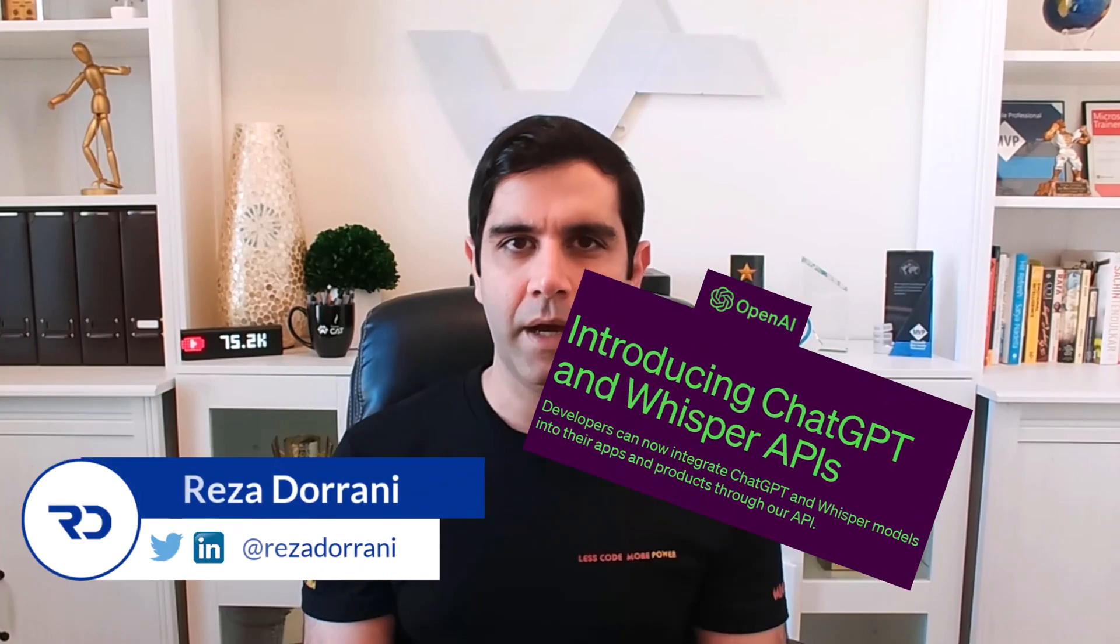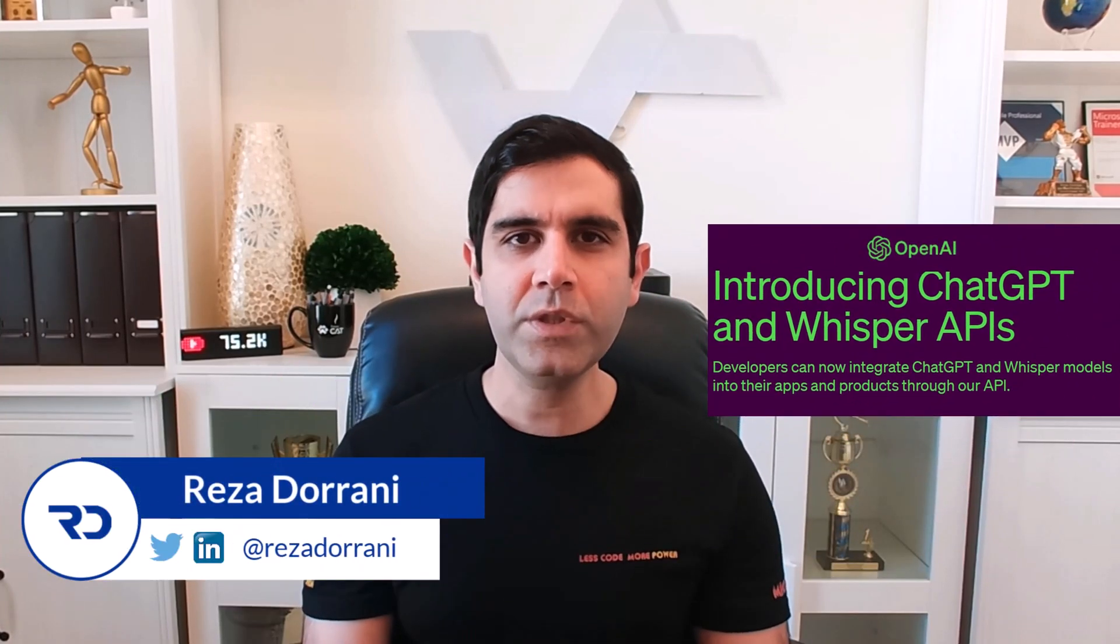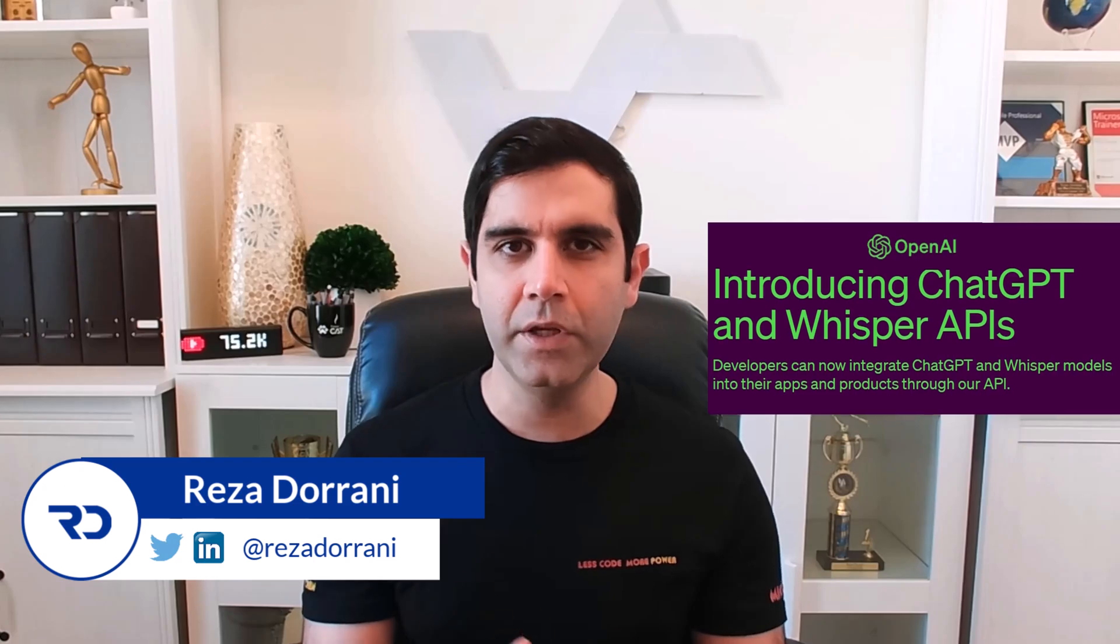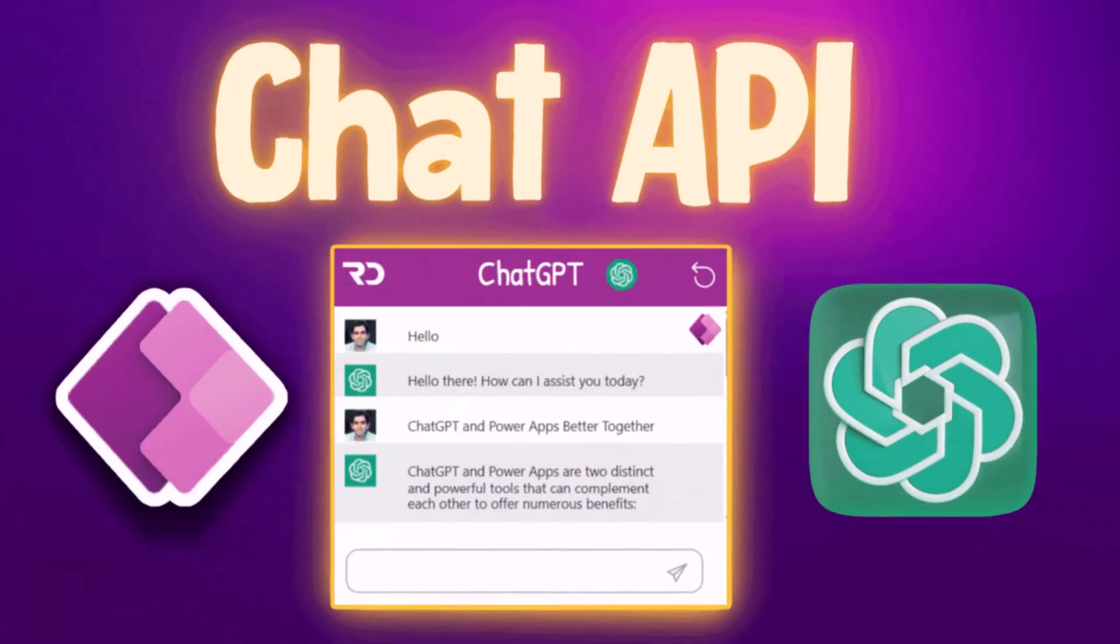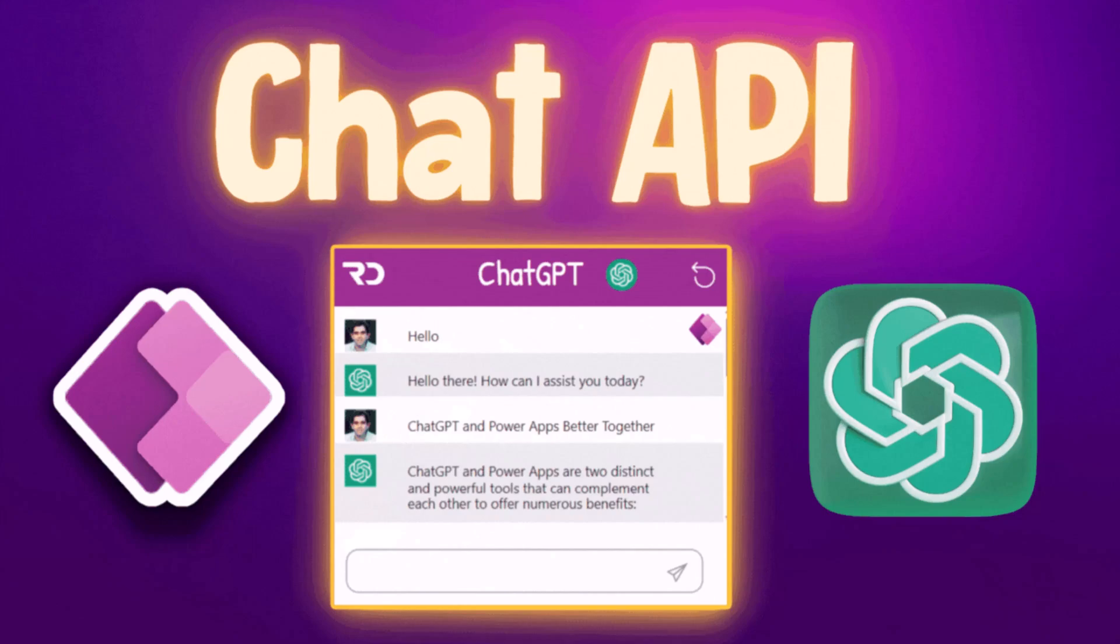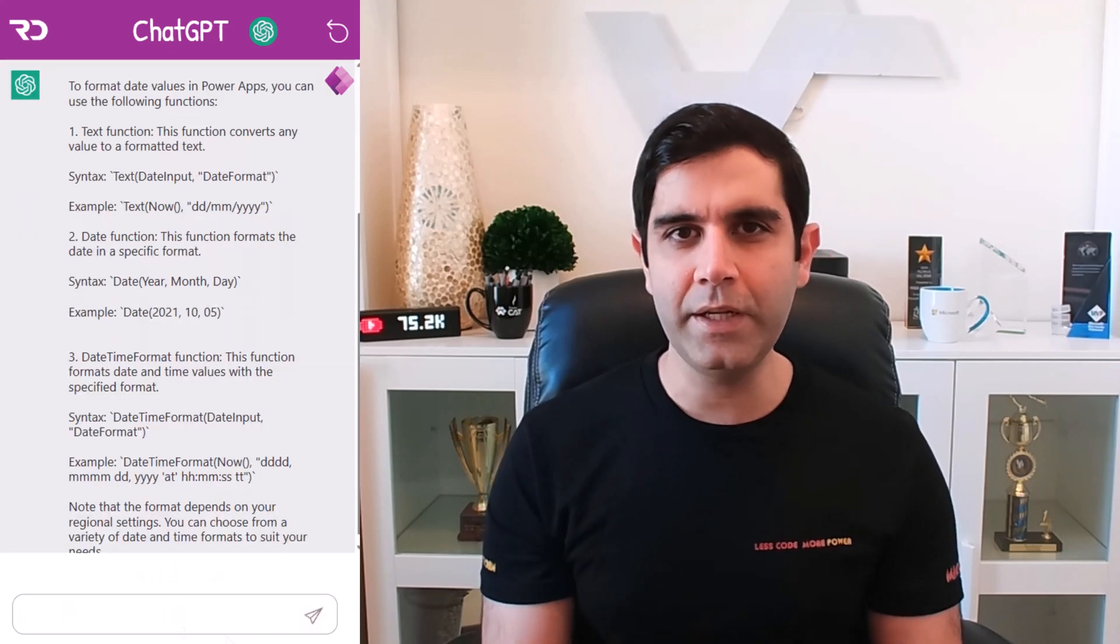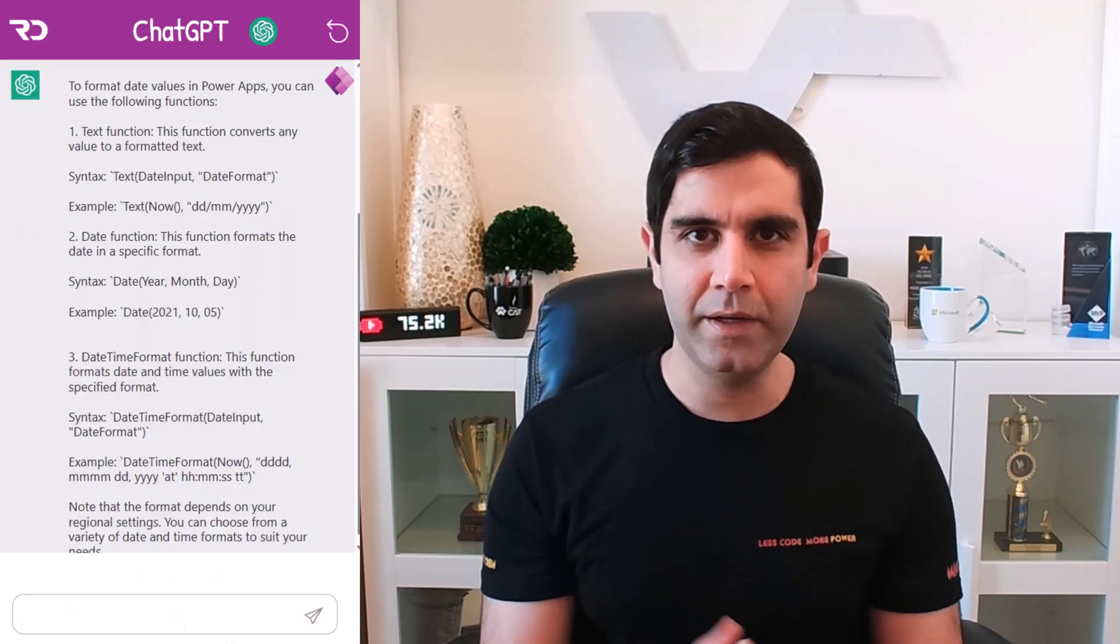Hello, everyone. OpenAI announced the introduction of the new ChatGPT API that developers can now integrate with. I will show how we can call this API directly from the Power Platform, leverage it inside of Power Apps, and create the entire ChatGPT conversational AI experience directly inside of a Power App. Let's check it out in action.